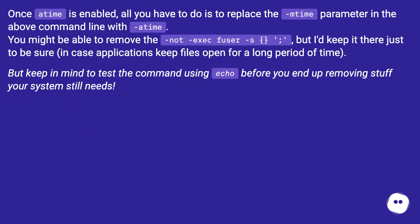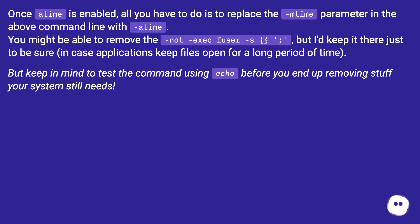Once atime is enabled, all you have to do is to replace the -mtime parameter in the above command line with -atime. You might be able to remove the -not -exec fuser -s -e \; but I'd keep it there just to be sure, in case applications keep files open for a long period of time. But keep in mind to test the command using echo before you end up removing stuff your system still needs.